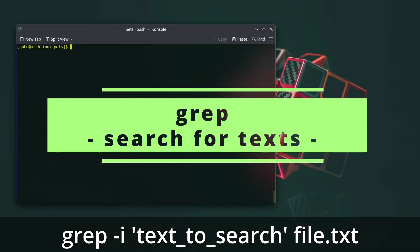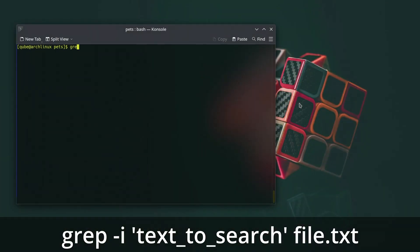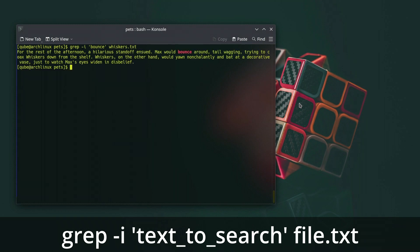The grep command in Linux is used to search for specific patterns of text within files or the output of other commands. It stands for Global Regular Expression Print. It's a powerful tool for text pattern matching and manipulation. Use the man command for more details on this command.